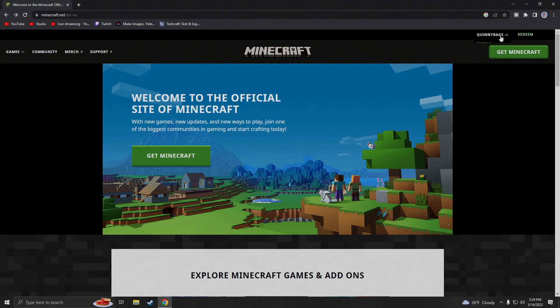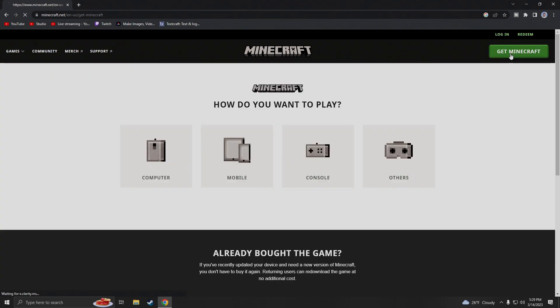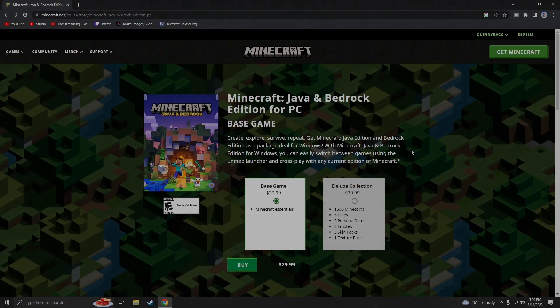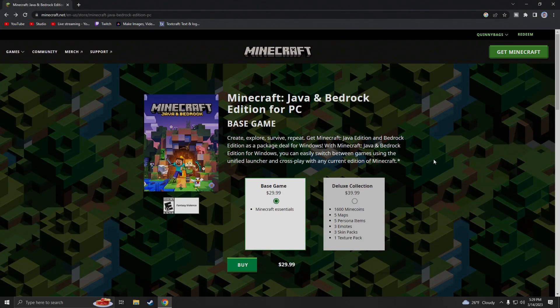Now that we're signed in, we're going to go up to the top right corner on the main menu and we're going to go to get Minecraft. We're going to make our way over to computer because that's what we are on. Once you click on that you will have the option to buy Java Edition and Bedrock Edition for PC.